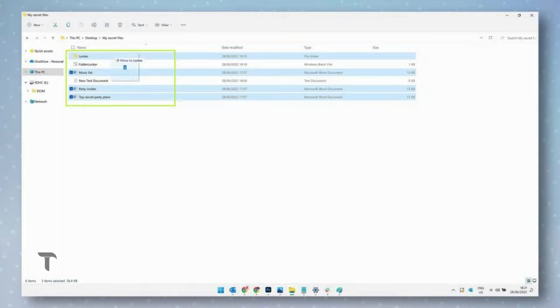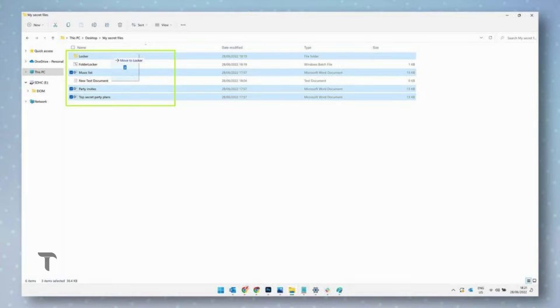Now you know how to password protect folders on Windows. Place any files you wish to protect inside the locker folder by either dragging the files or pasting them into the folder.